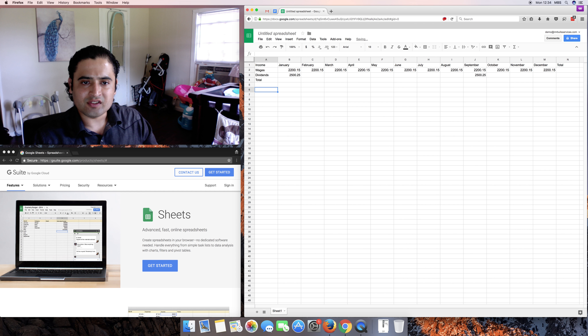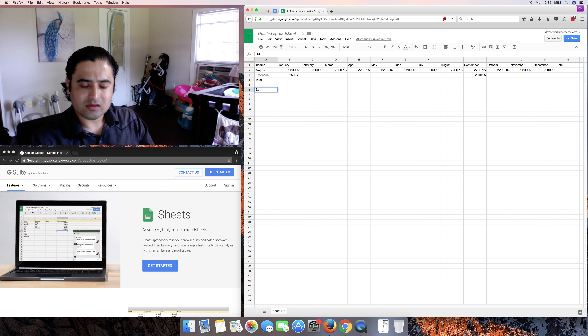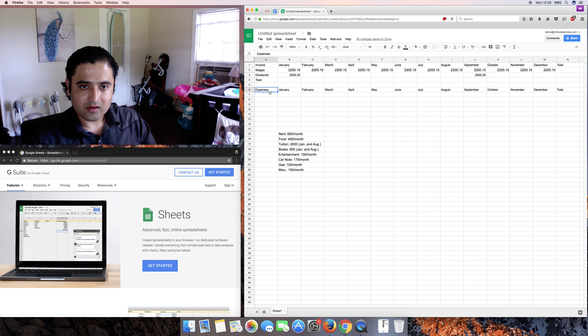Before we do any functions, let's continue with the expenses. Instead of retyping the months, I'll highlight all the months, hit Command+C (or Ctrl+C on PC), then select the first cell where we want to paste and hit Command+V (or Ctrl+V). That copies the months in. Of course add your Total column, and for the expense labels I'll also copy those in the same way.